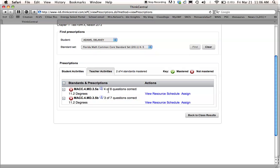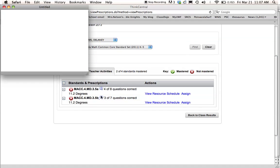So she got only 4 out of 8 questions about 11.2 degrees, so I can assign this again. And she only got 3 out of 7 questions correct on the same thing, just different kinds of stuff. And if you press this I here,